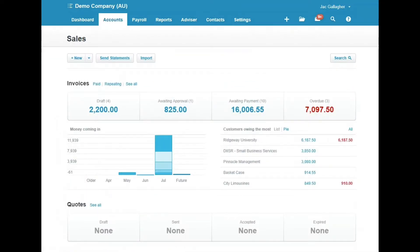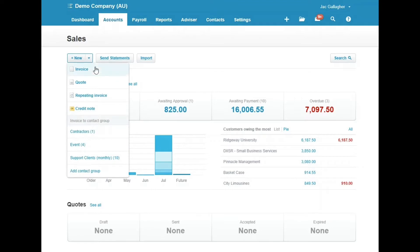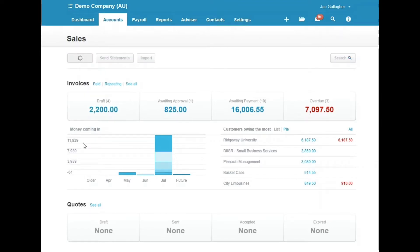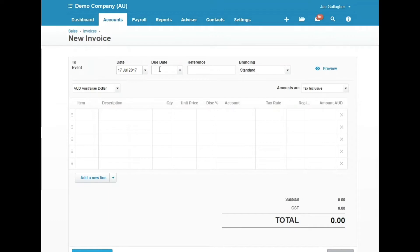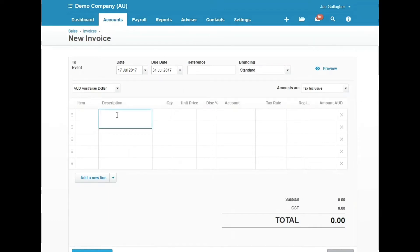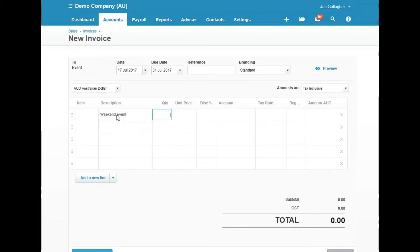We then jump into the Sales screen and create new invoices to the event group. Date is today, due in 14 days. This is for the weekend event.